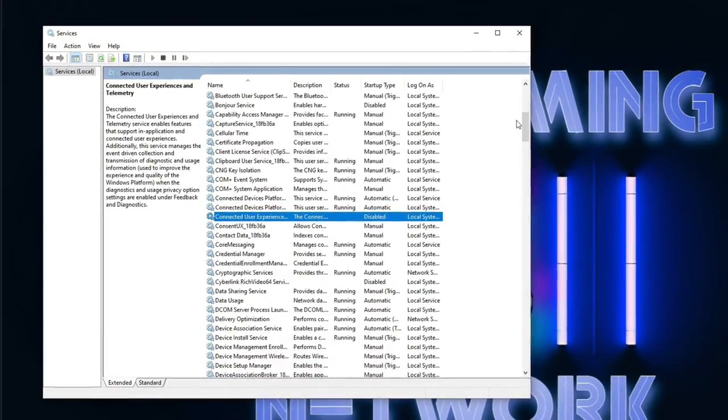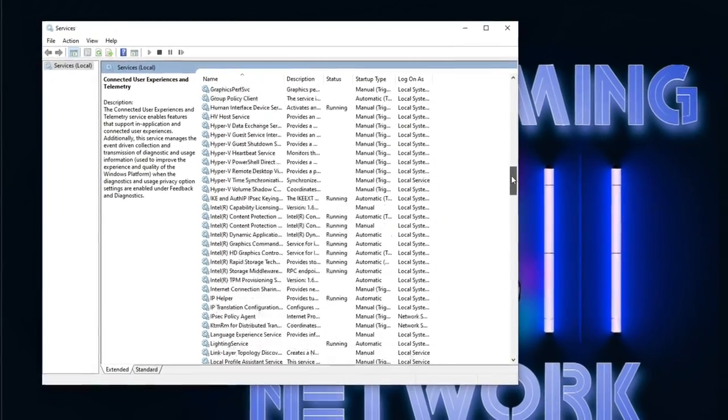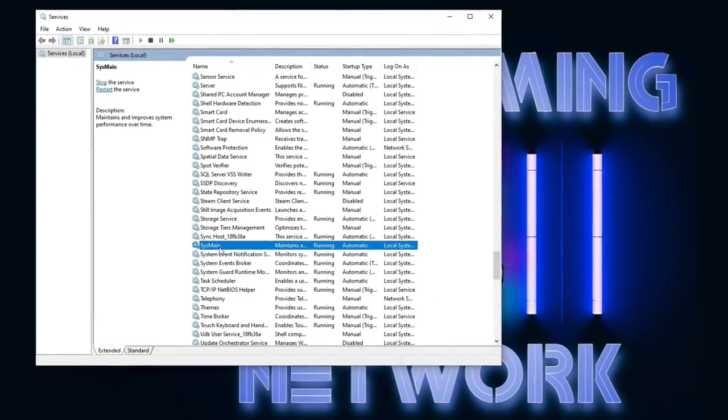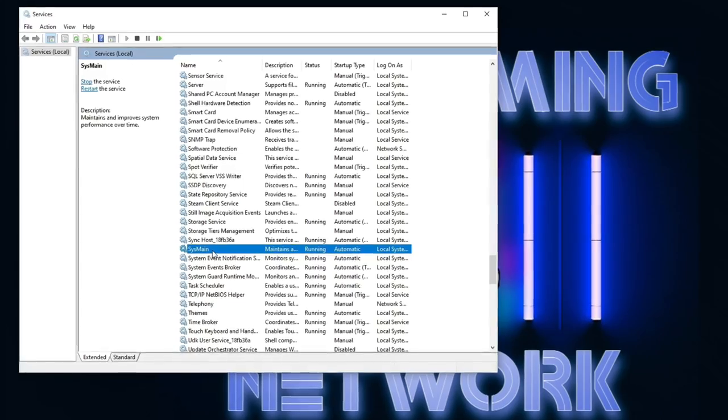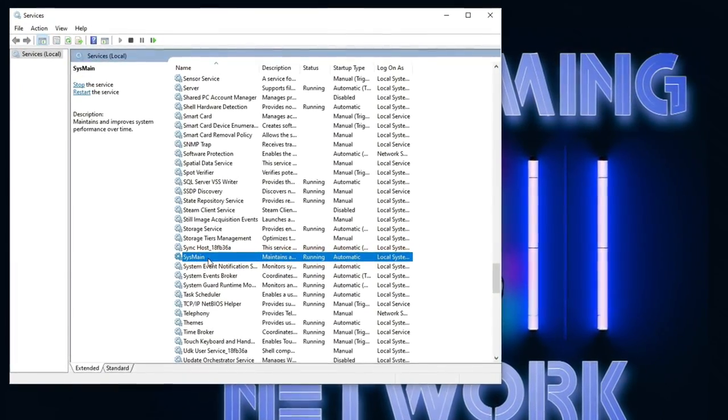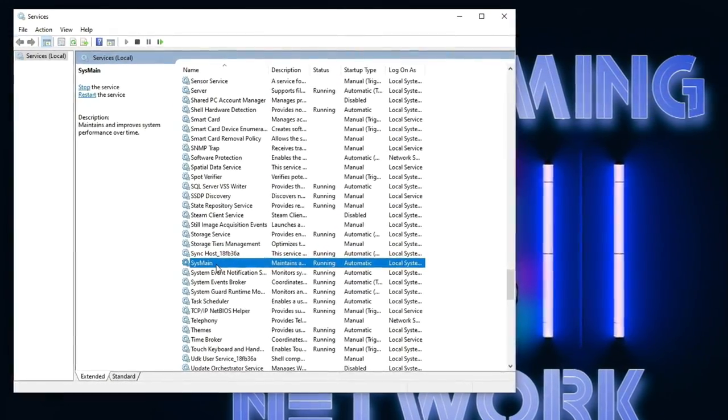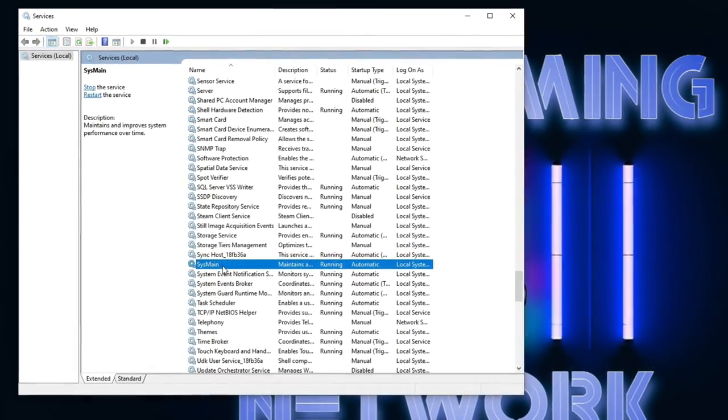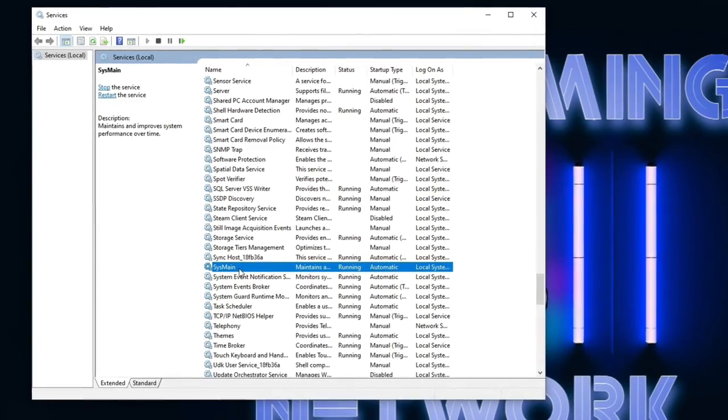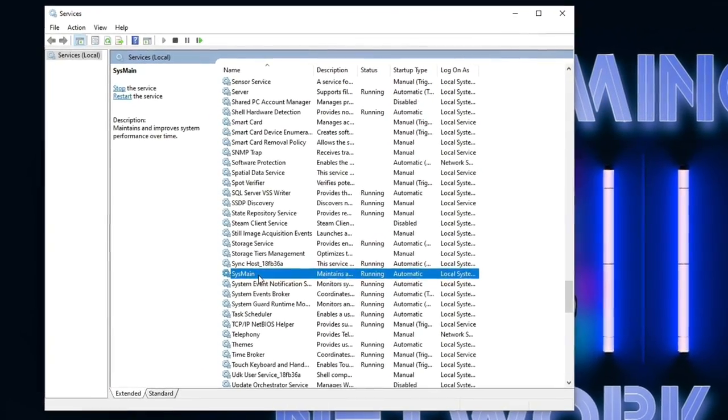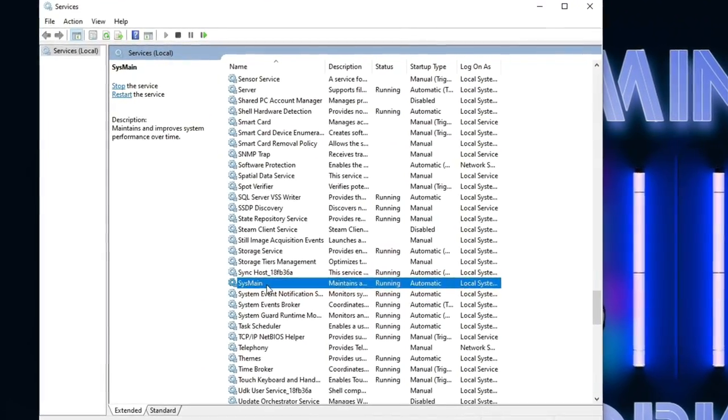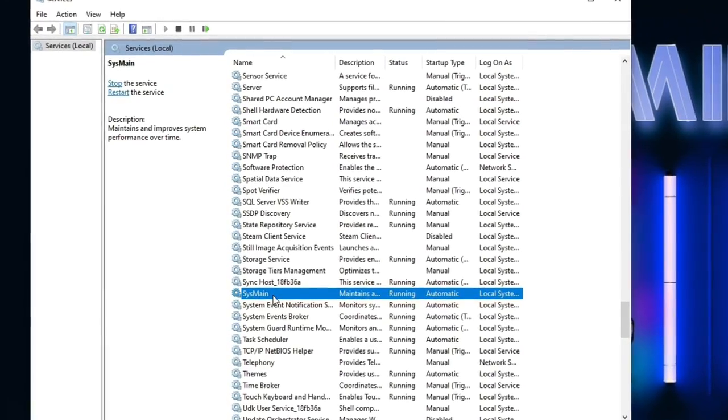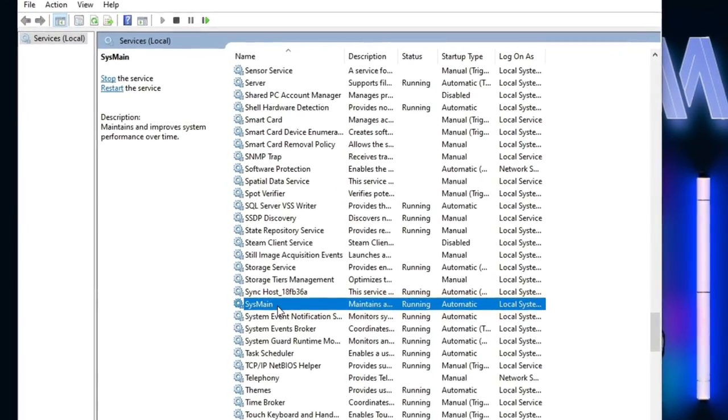Once you're done with that, you're going to scroll down until you find sysMain. What this does is over time, your Windows learns like an AI what programs you're running and it will load the software for you in the background. So when you click on it, it seems like it's loading faster. You don't want this running, it slows down your processor quite a bit.